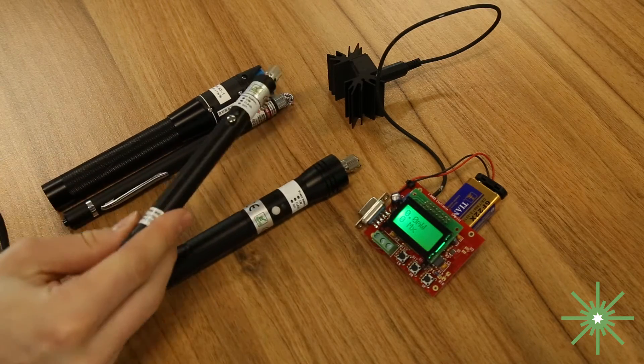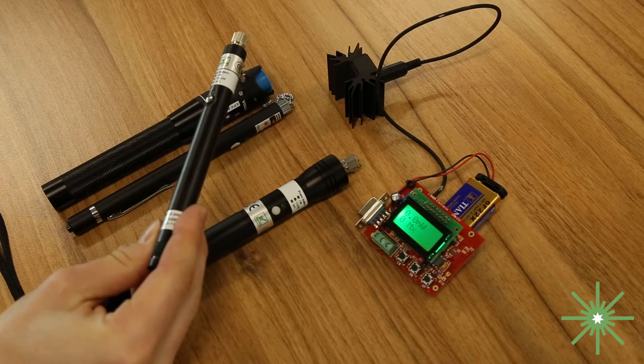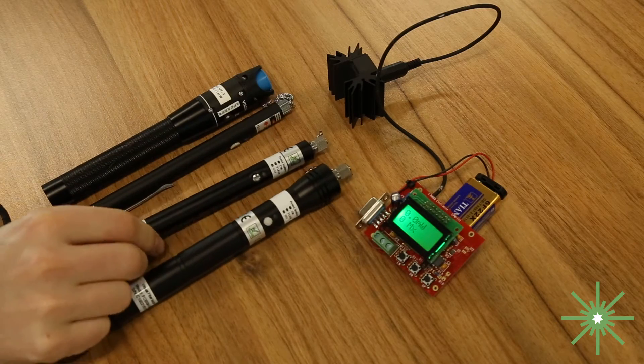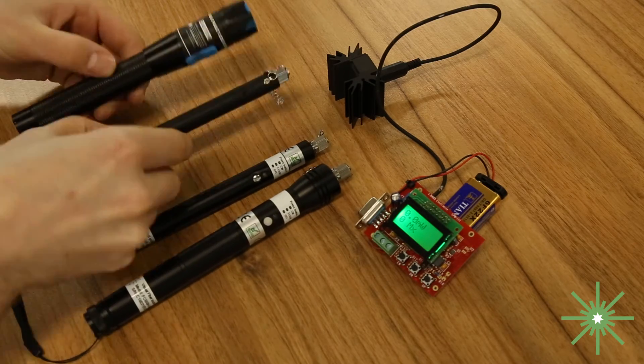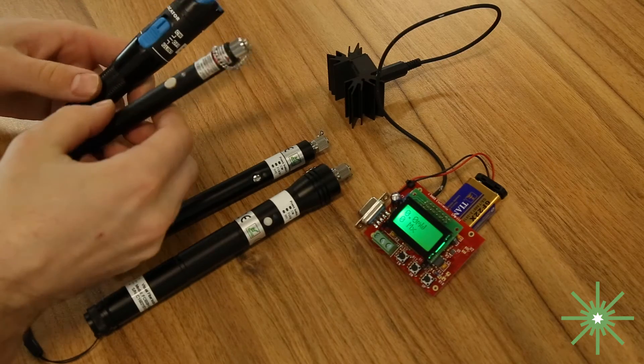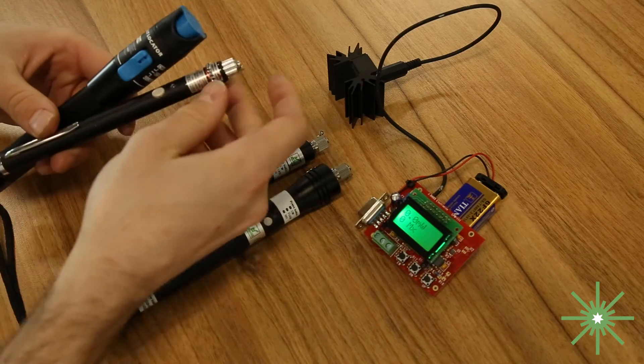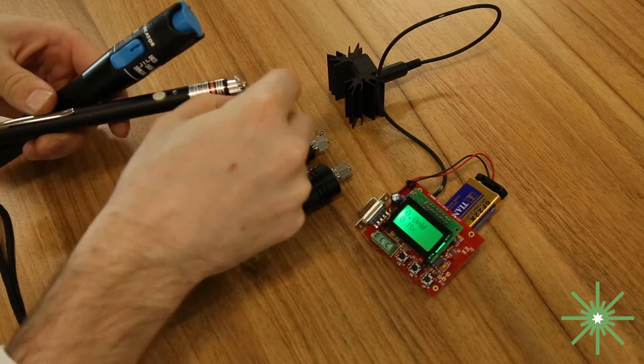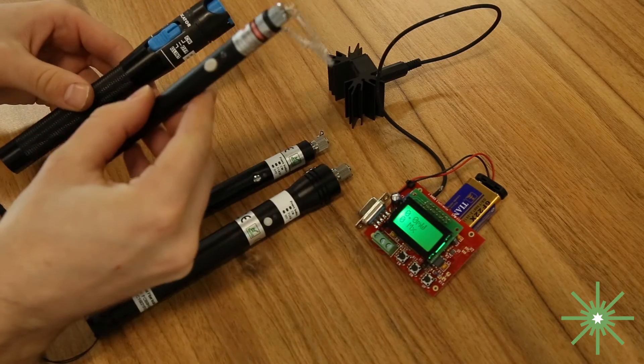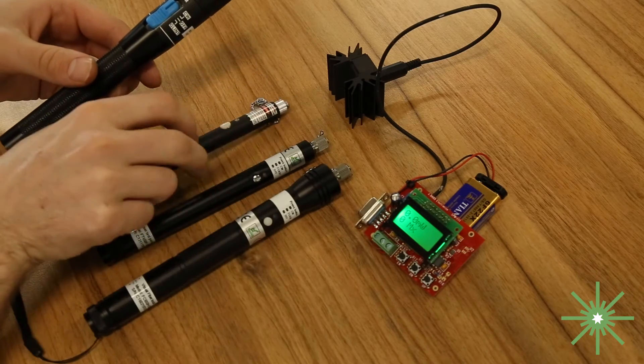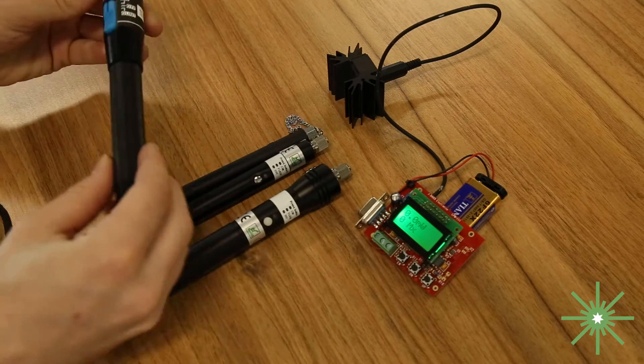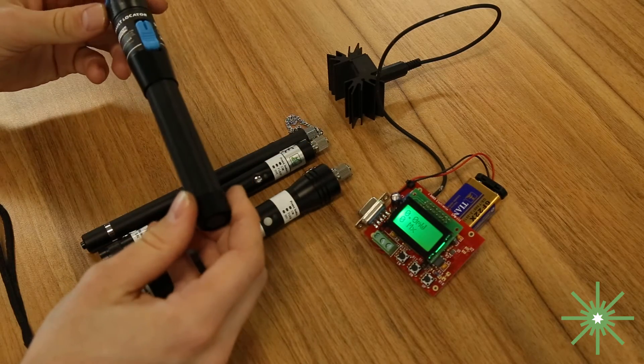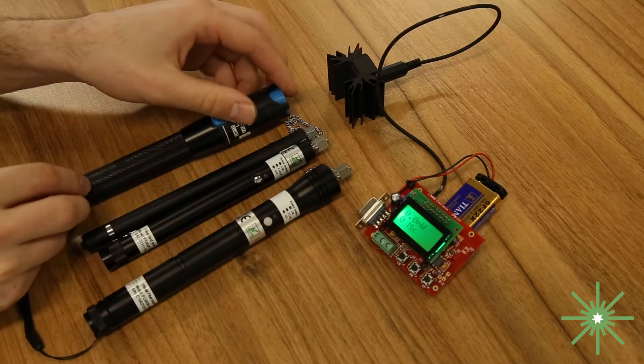Right here is our 20 milliwatt elite visual fault locator. And then these two guys are VFLs that we found online, pretty popular ones you'll see around the internet. This one right here is rated at 5 milliwatts and this one right here is a one milliwatt rated VFL.